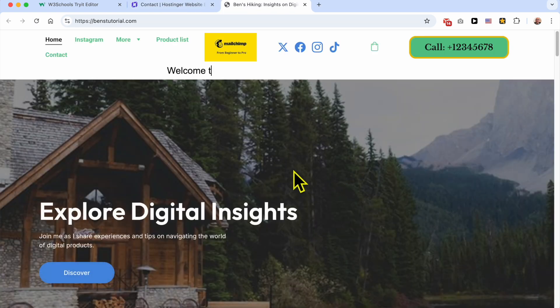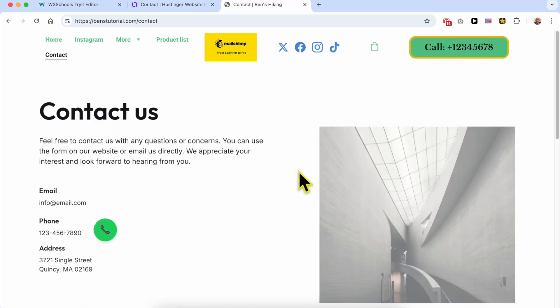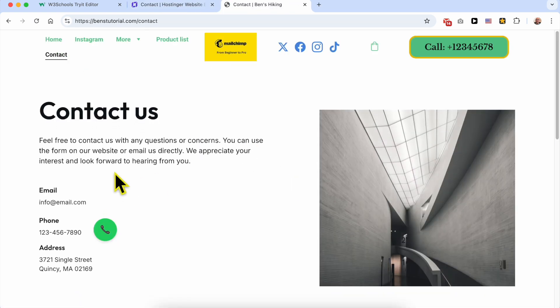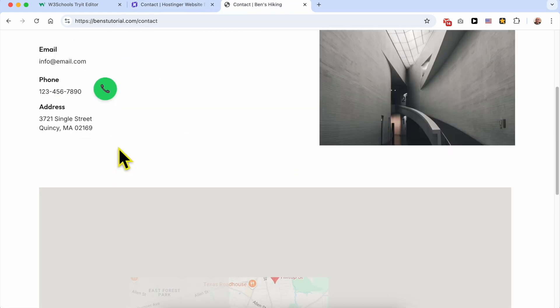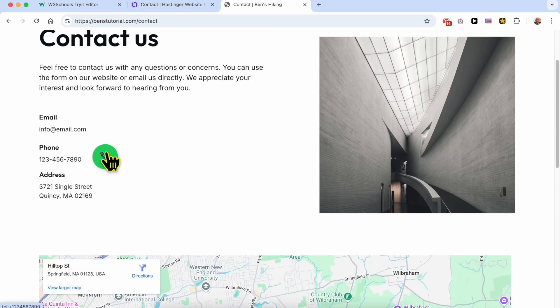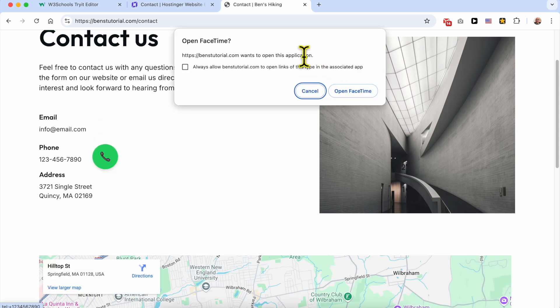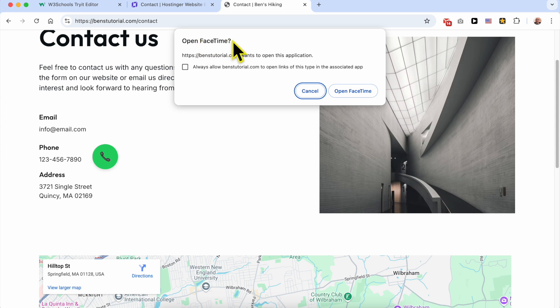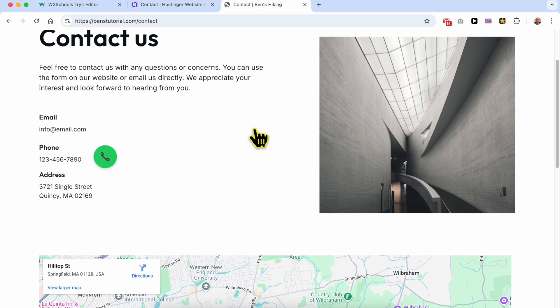Now let's view my website live. Go to the Contacts page. As you can see, this is the Call Us button. If I click on it, since I am on a MacBook, it tries to open FaceTime. If your website visitor is browsing your website from their phone, the phone or call app will open up.